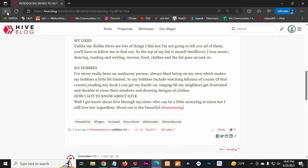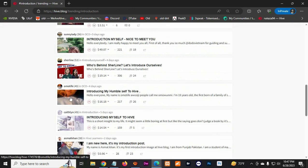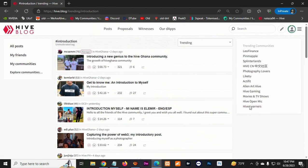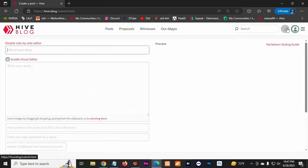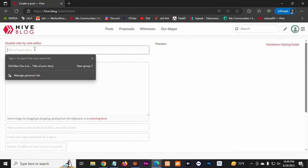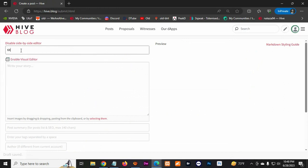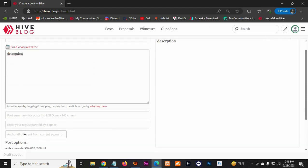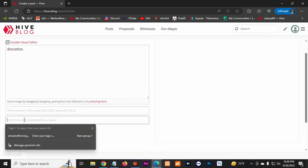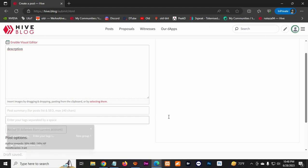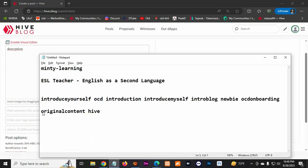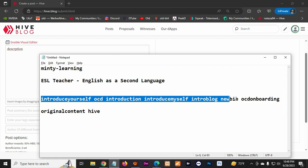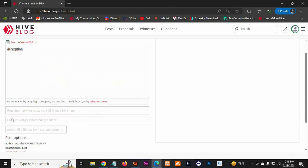So to create your first posting, you go to the little pencil right here. And then here you're gonna type title and then the description. And then here's where you're gonna put your tags. So I recommend you using like 'introduceyourself', 'OCD', 'introduceyourself', and then 'onboarding'.